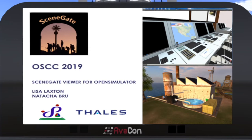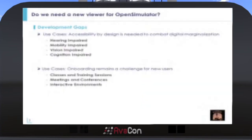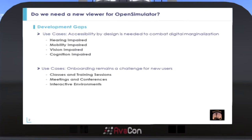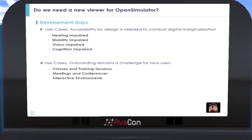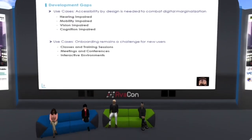The SceneGate Viewer provides the user with a gate to a 3D scene in a virtual world. We asked the research question from a use case perspective: do we need a new viewer for Open Simulator? This was validated by our own surveys and by Maria Korlov's surveys discussed earlier. The answer is yes. As a result of the research, development gaps were revealed and use cases were defined.